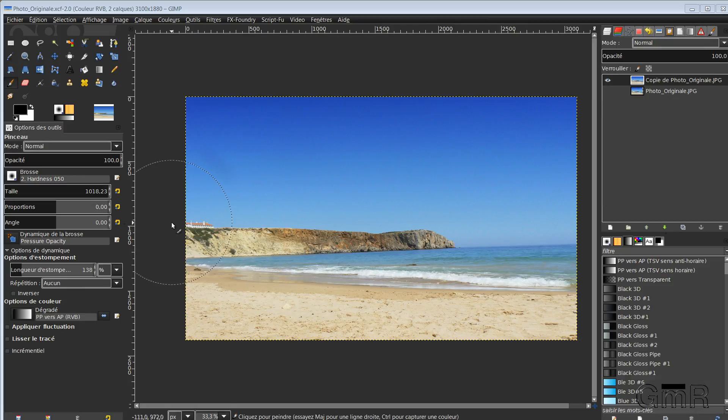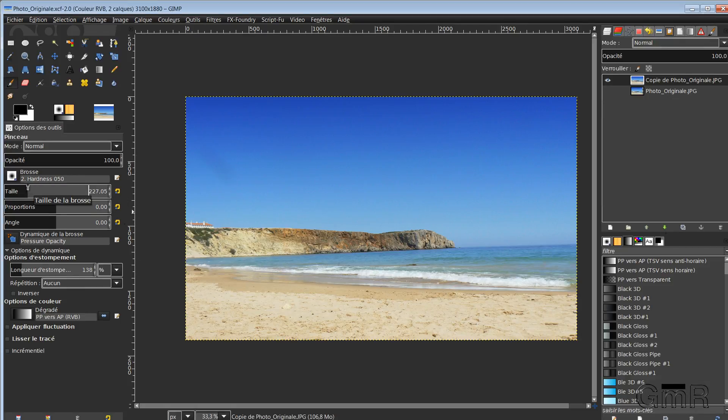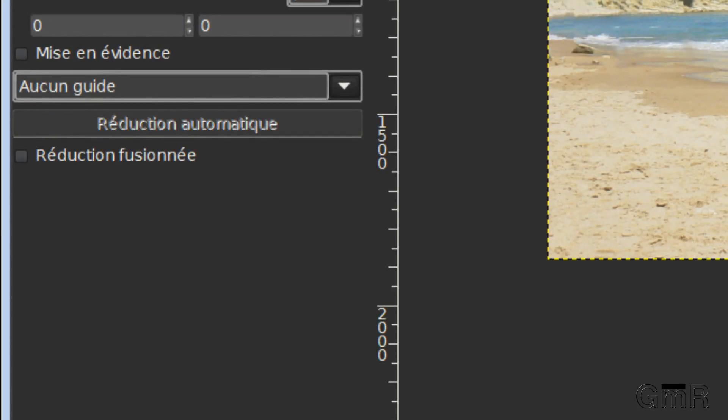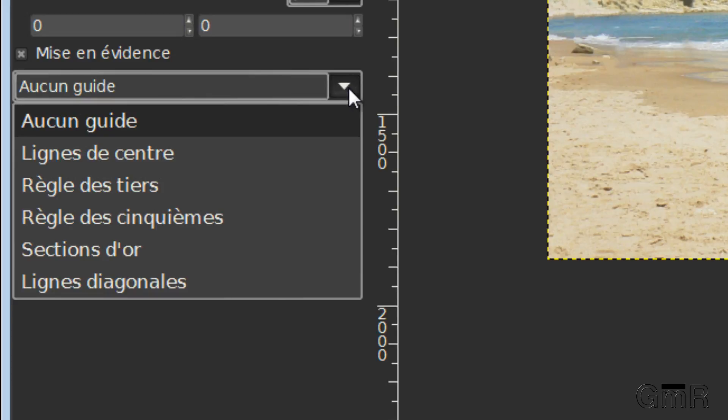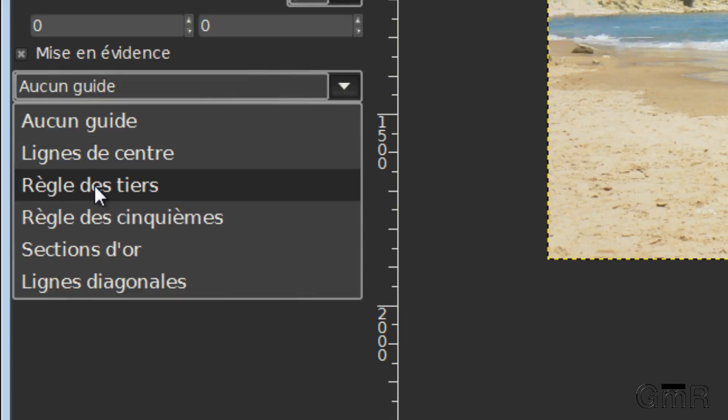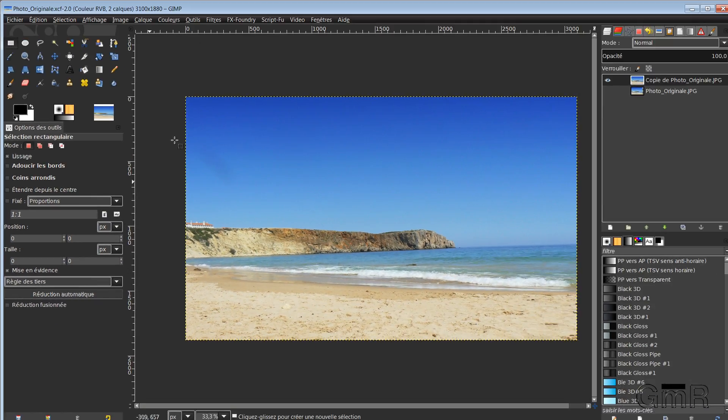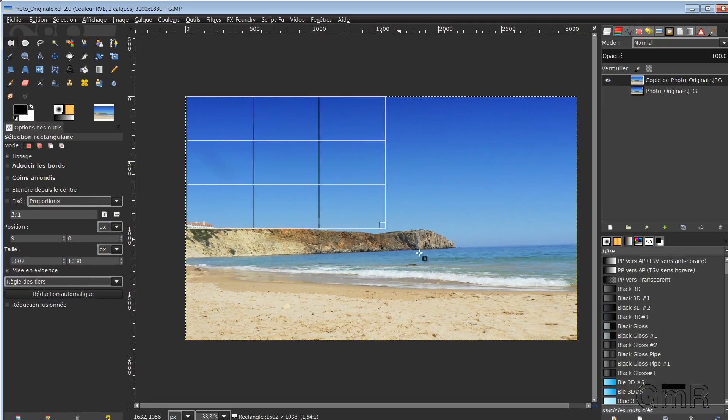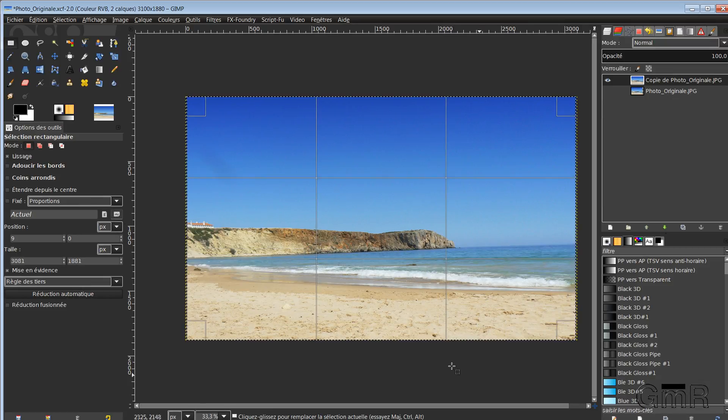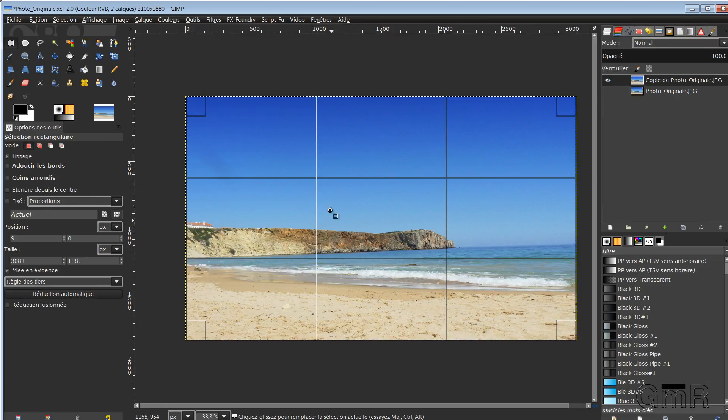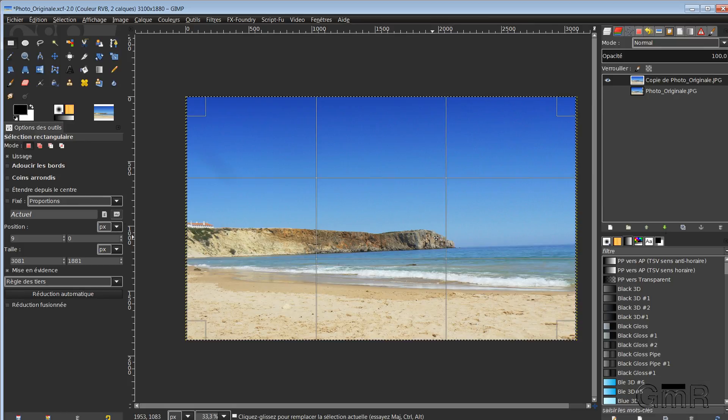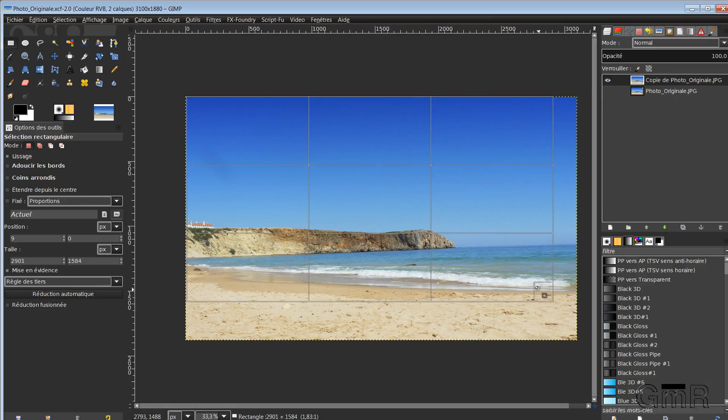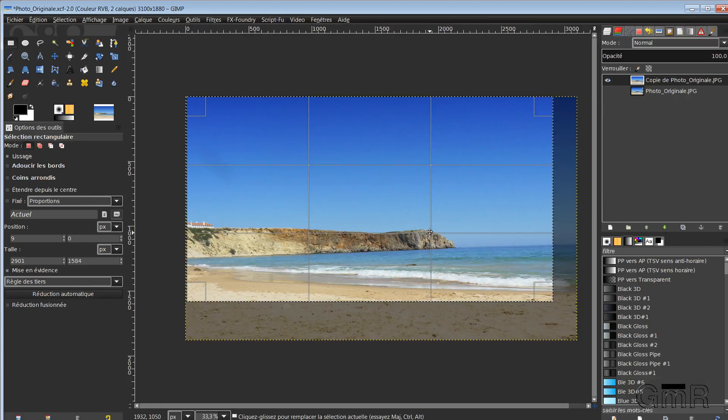In GIMP, we can apply the rule of thirds quite easily. For that, you have to use the rectangular selection tool that I select. In the options box, we have here a highlighting that I select. And so we have the center lines, the rule of thirds, fifths, golden section, diagonals. I will use for my part the rule of thirds. I select my photo. And I look for a strong point. For my part, I would like here to have a highlighting of this cliff point.